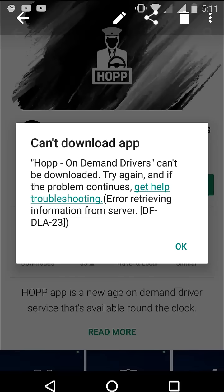Okay guys, I'm getting this type of error when I'm going to download any app or game from Google Play Store. The error is, can't download it, try again, and if you have the problem, continue — like this. So let's see how to fix this problem.